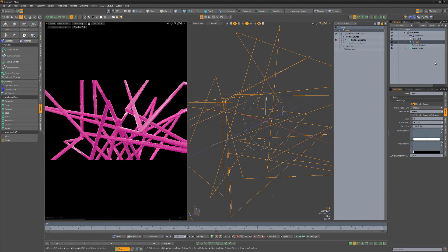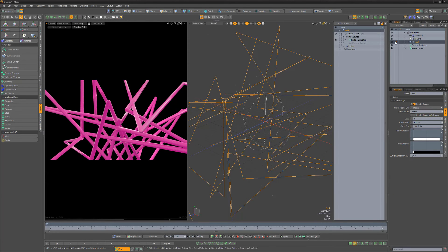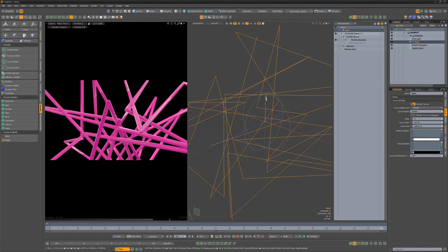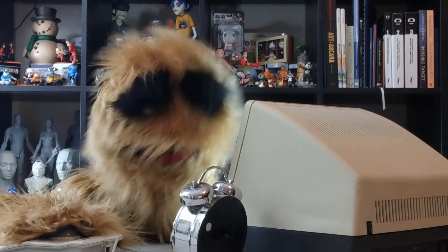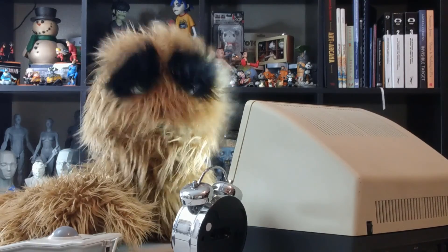You'll want to explore the other Particle TracerX options to create an endless variety of lines and curves. Look at the time.